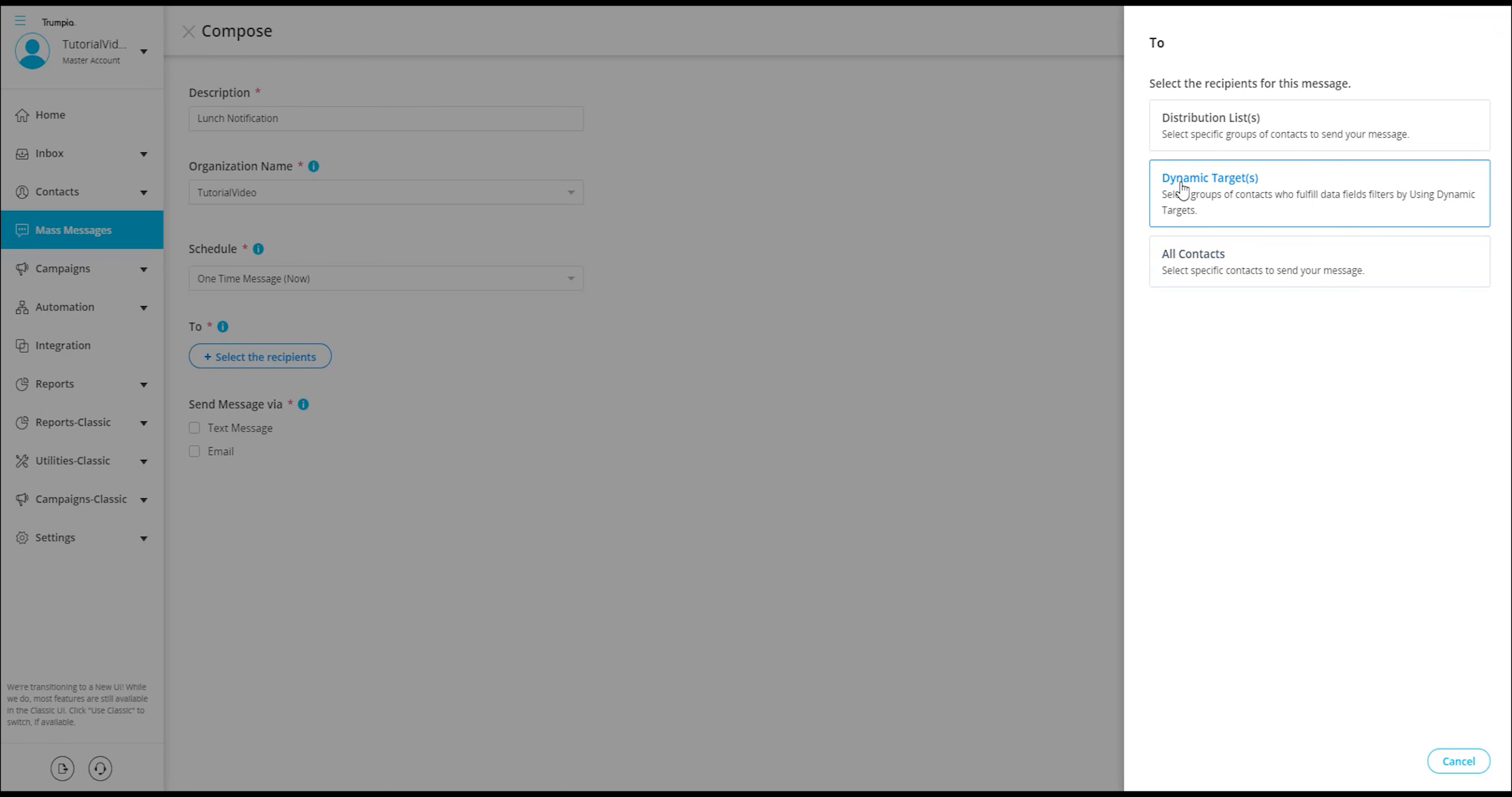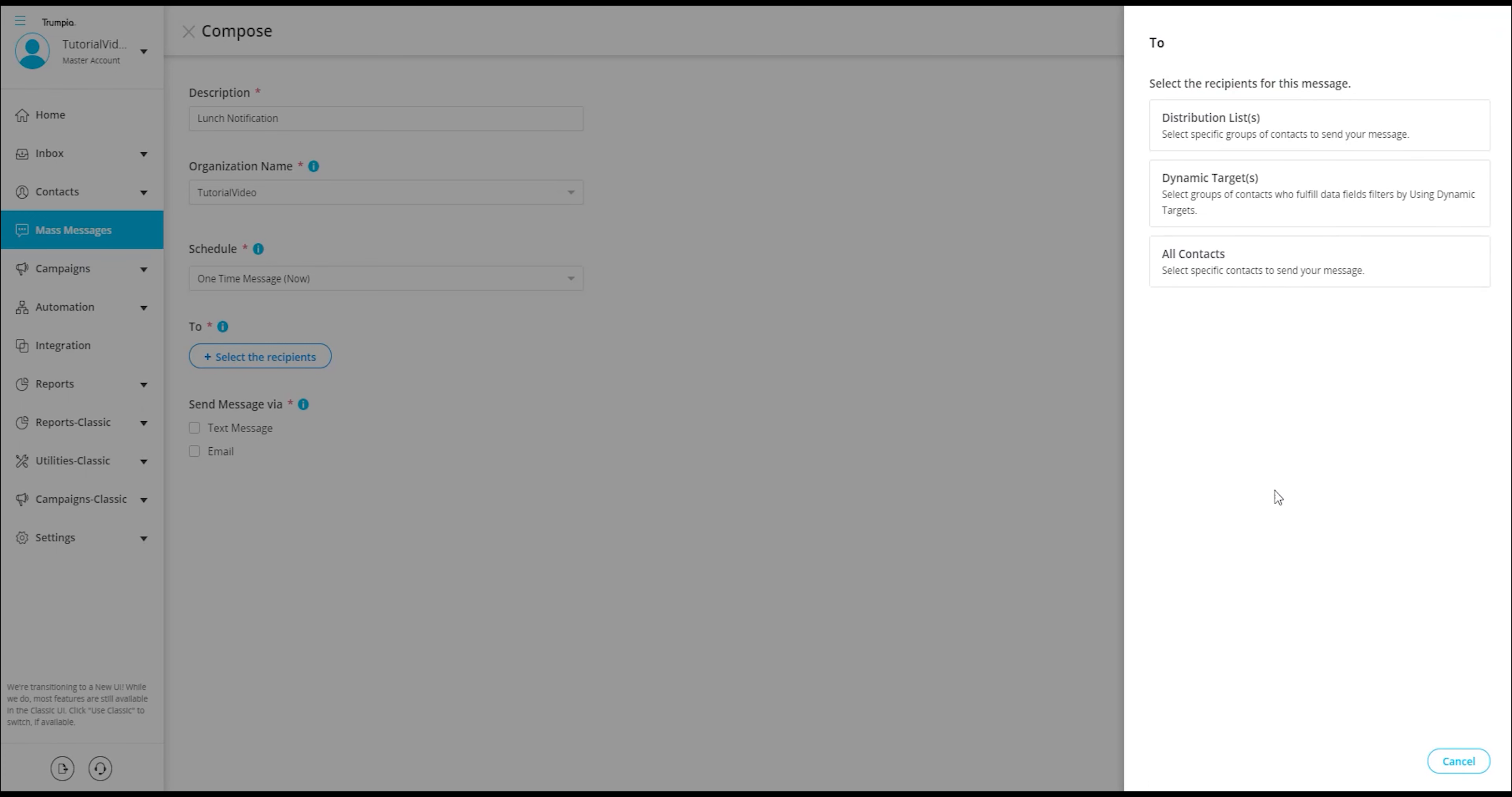Dynamic targets. These are a group of targets that fulfill specific filters created by you. Note that you must first create a dynamic target before being able to use this as a recipient option.